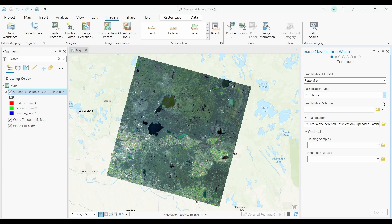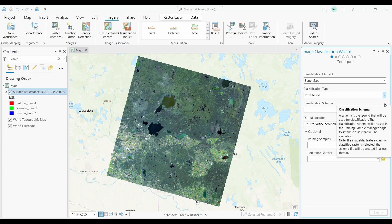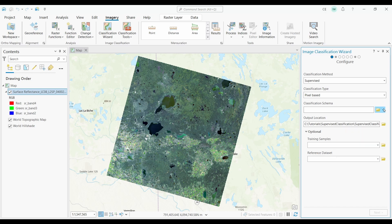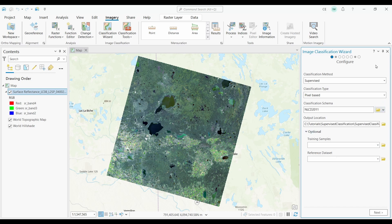For classification schema, I'm going to pick the default option, which is the National Land Cover Dataset of 2011. I'll copy and paste my output location here. Lastly, if I have existing training samples, this is my chance to add them in.